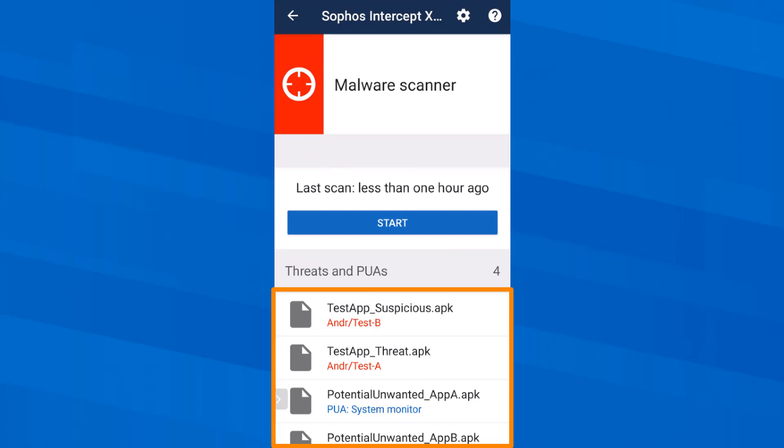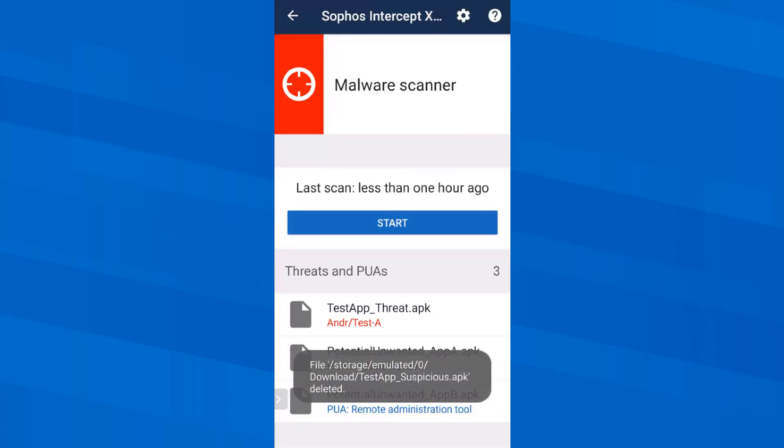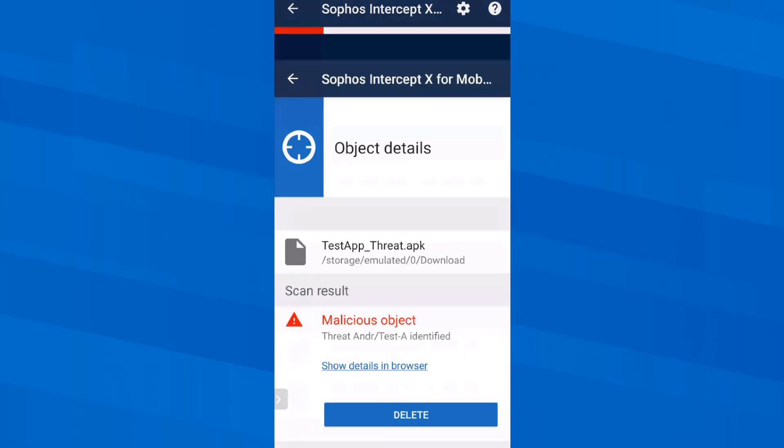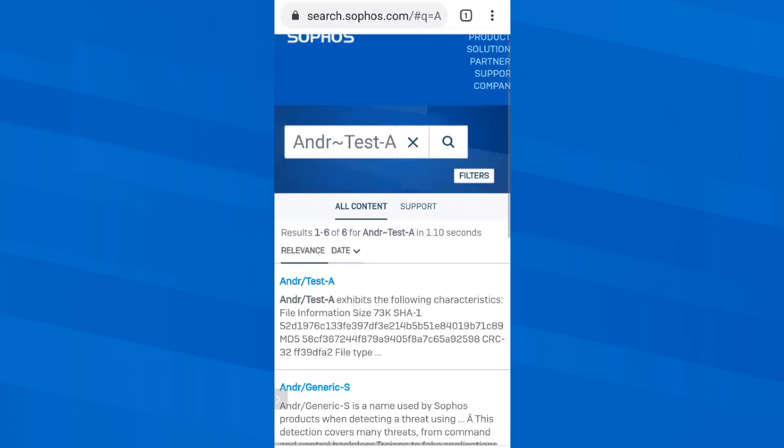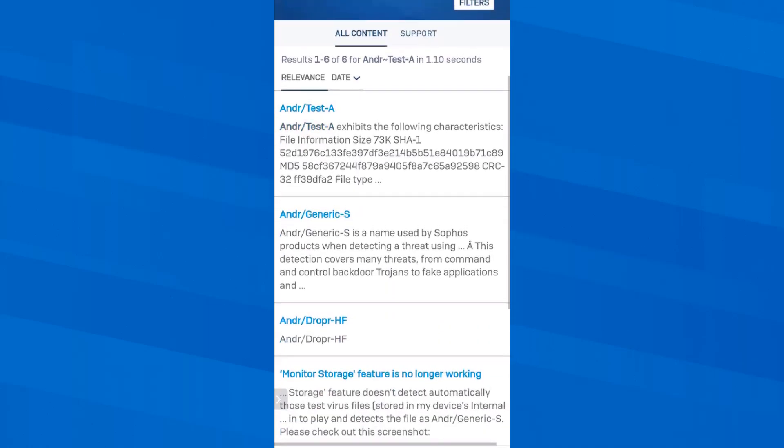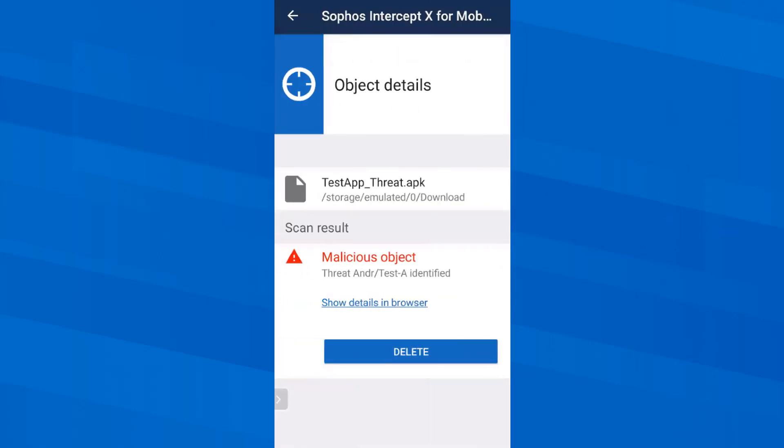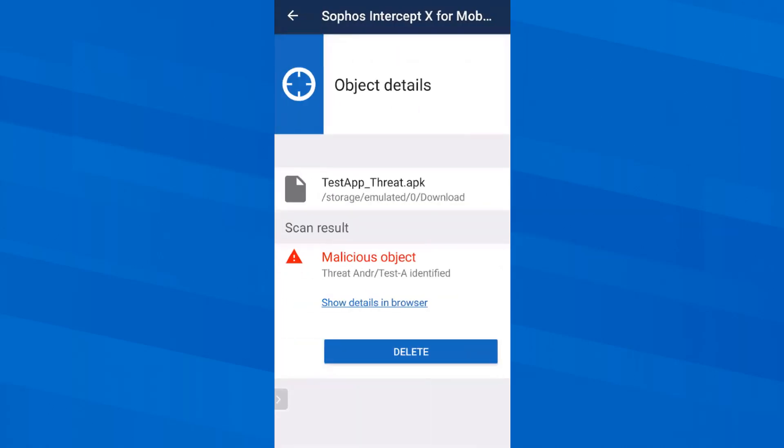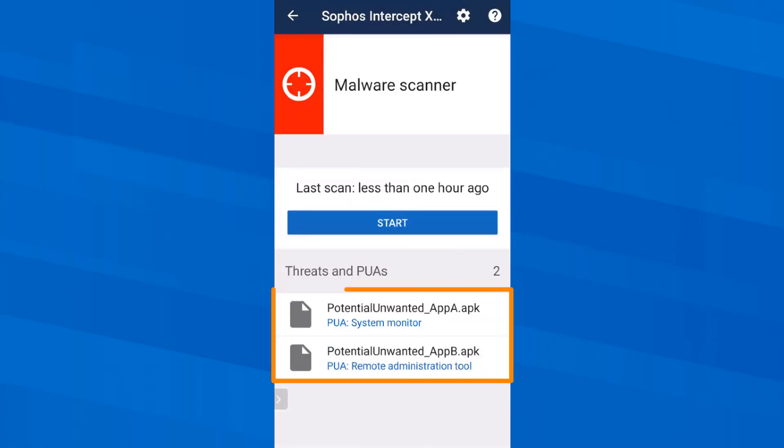We could now read more details in the browser once I open the information about this suspicious app. But this video should not be too long and therefore I remove the first malicious app by tapping delete. On the second one let's have a look. The browser opens a page from Sophos Labs and here I could read more details. But I leave that for now and go back to the app where I delete the second malicious app.